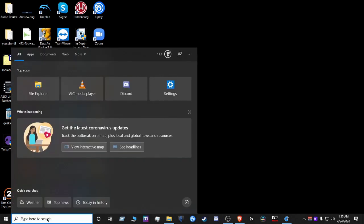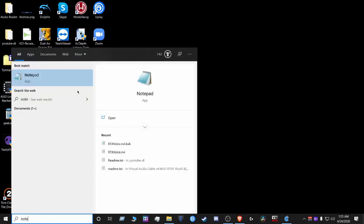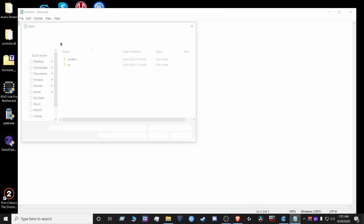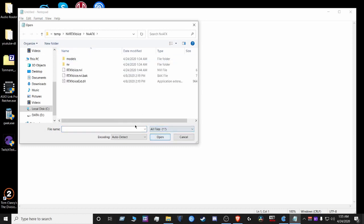Let's go to notepad again, run as administrator, we're gonna go into the same area, open, and we're gonna show all files.